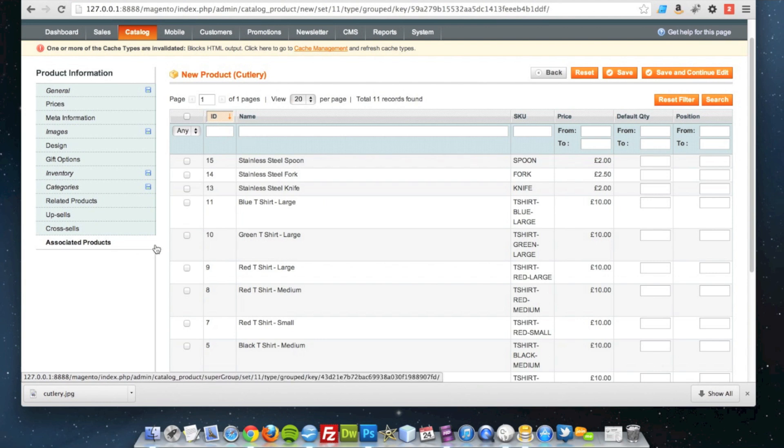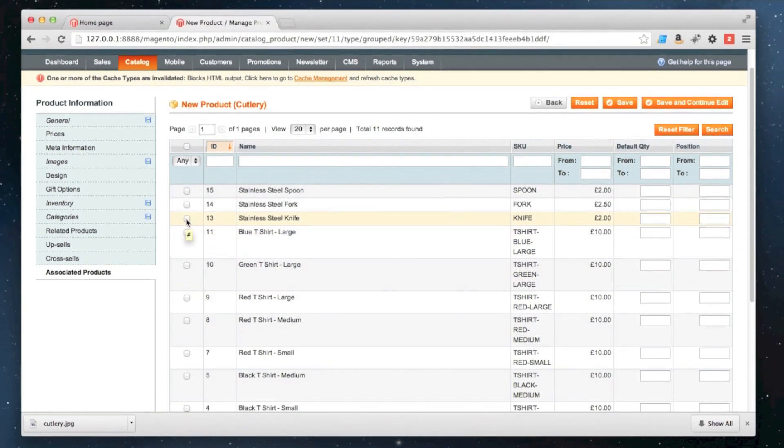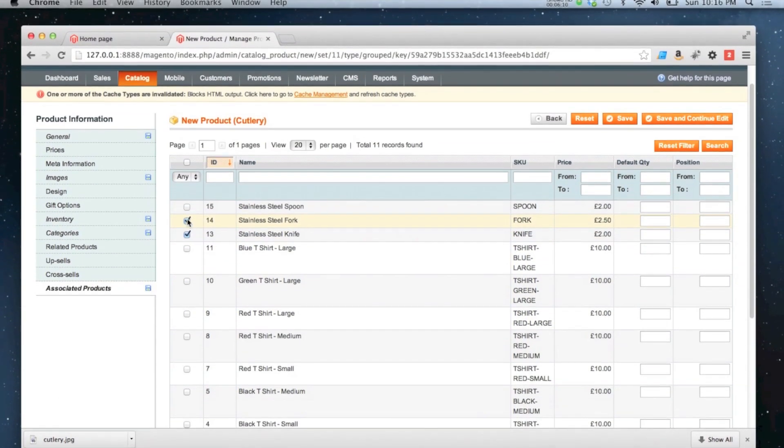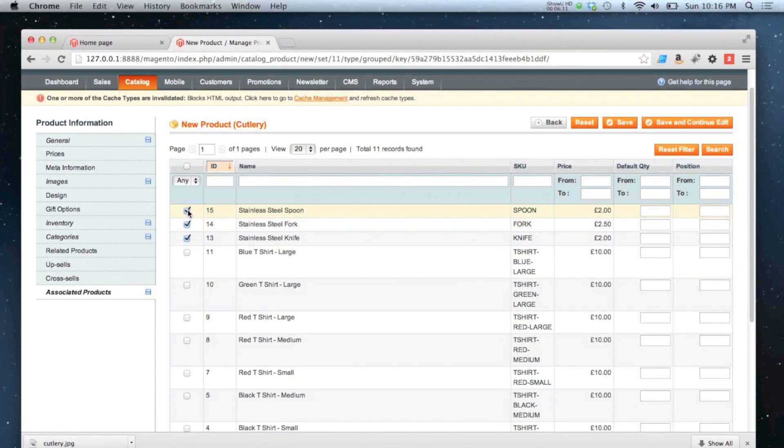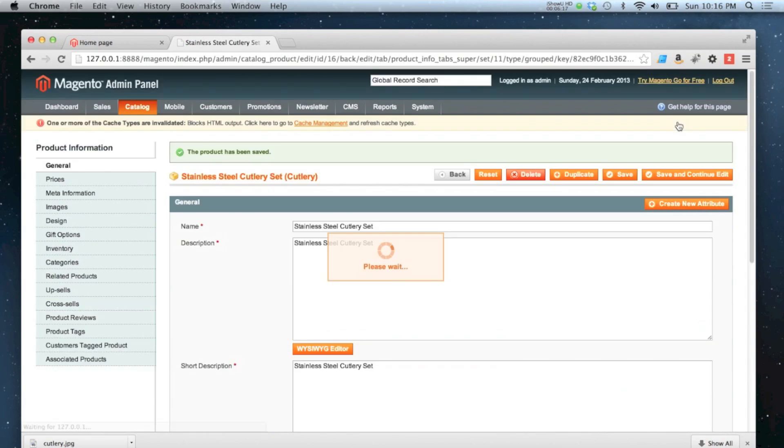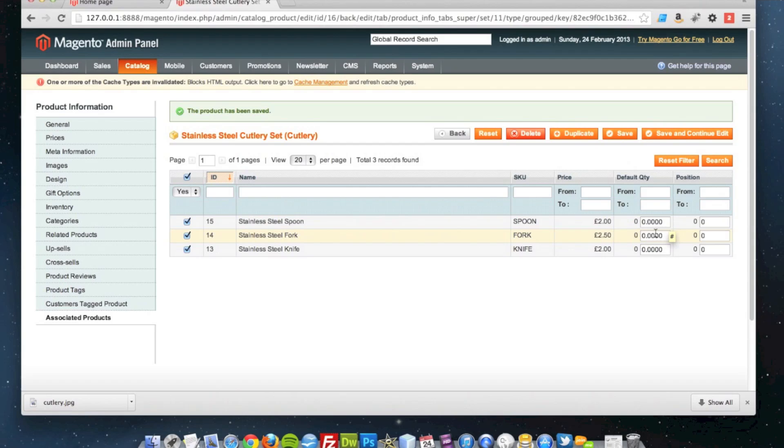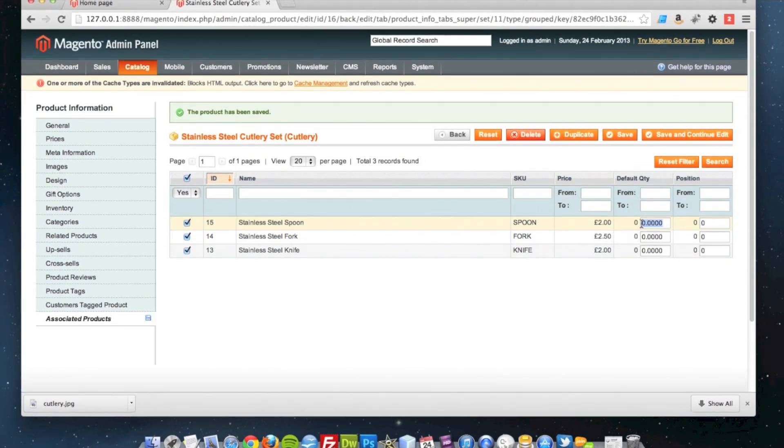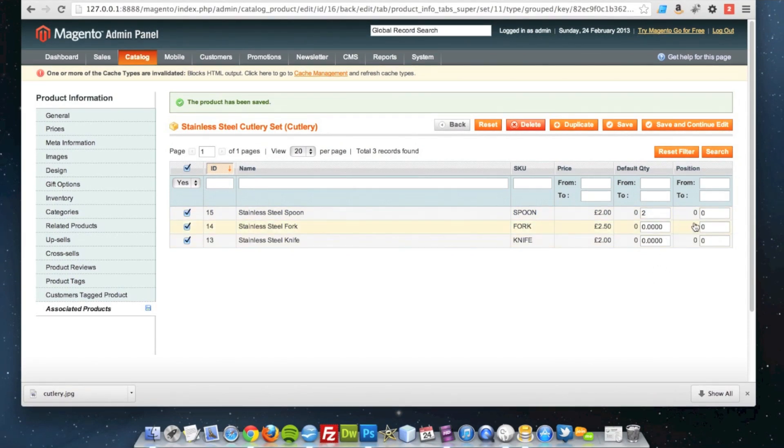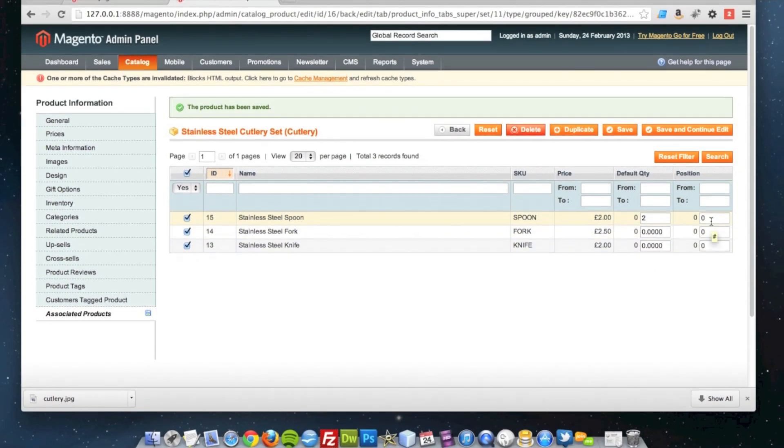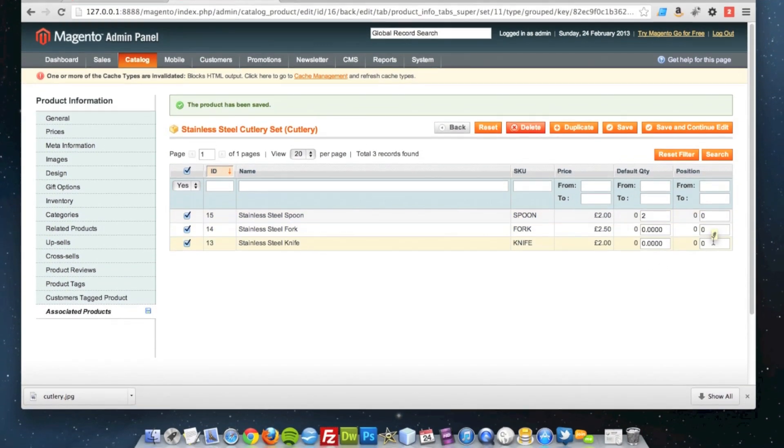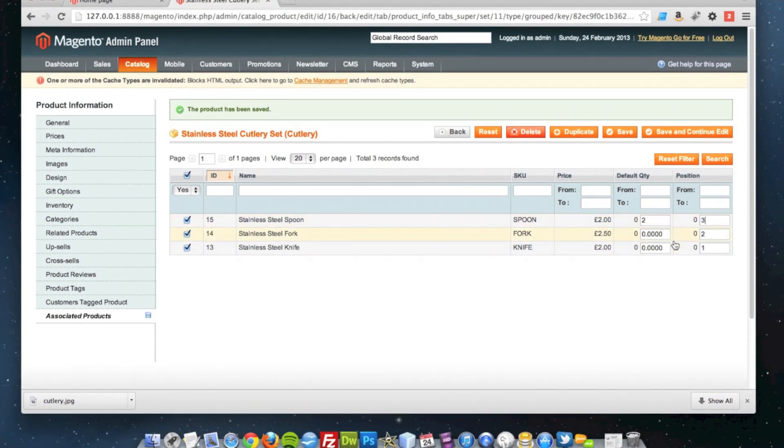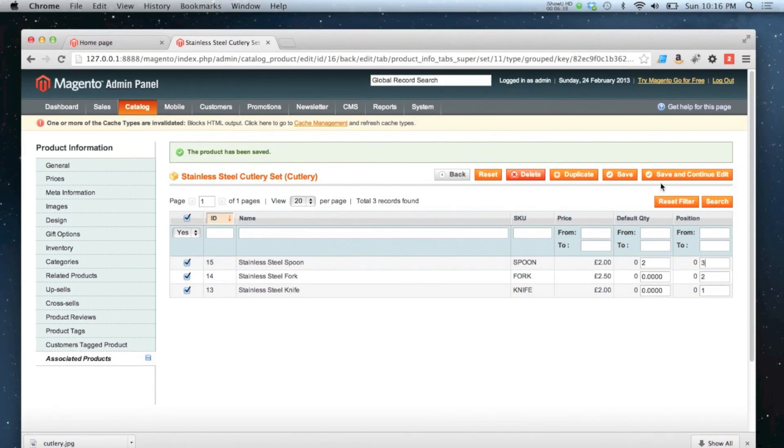Associated products. So this is the bit where we bring our simple products onto the group product model that we've created. So what you have to do is just tick them along. And then click save. One thing you can do over here actually is you can put a default quantity in. So say by default we want it to be two spoons included with this pack. And then we can also order them here as well. So we want our knife first. Then our fork. Then our spoon. I'm going to click save again.